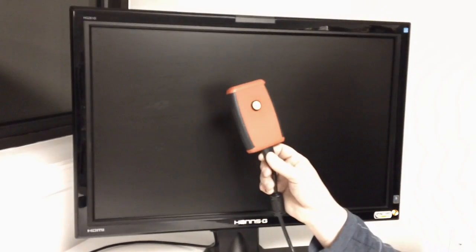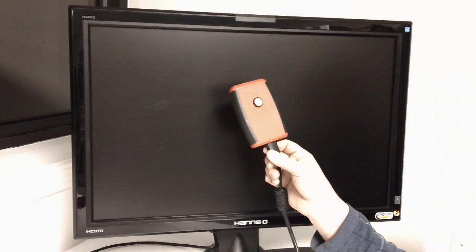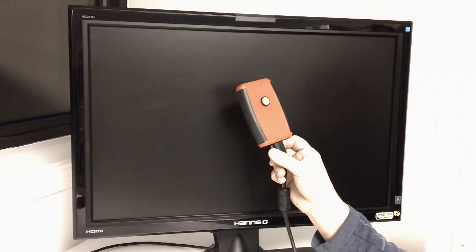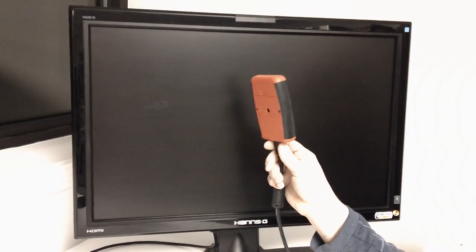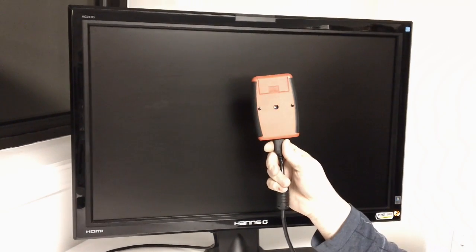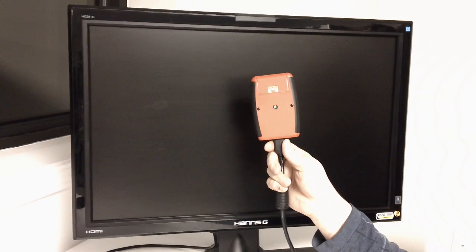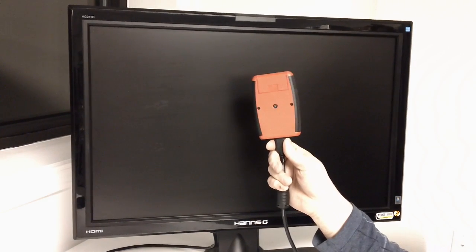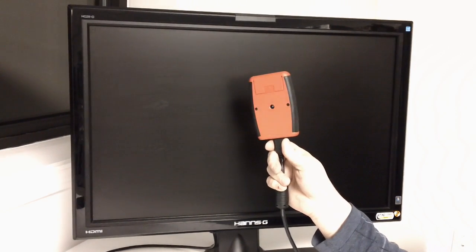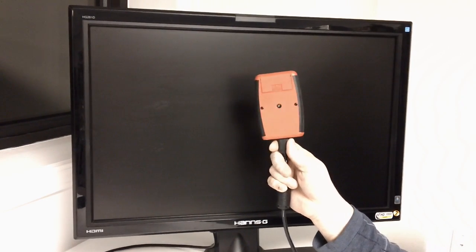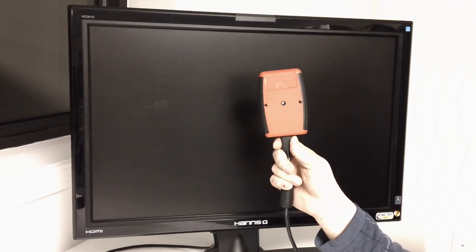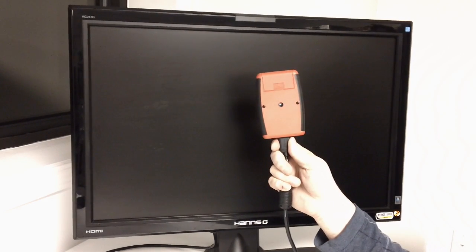But that's all changing now because Leo Bodner in England has developed this portable input lag tester. A real simple device that can be taken to your computer store or your AV store, and you can test for yourself. No guesswork. You're going to know whether a device performs well or not.